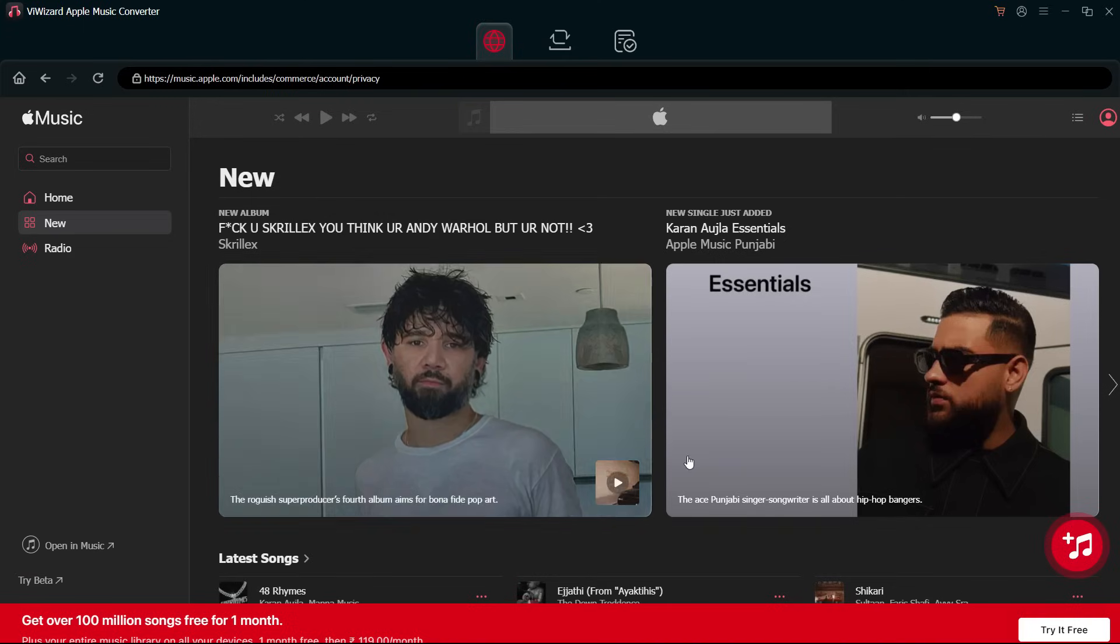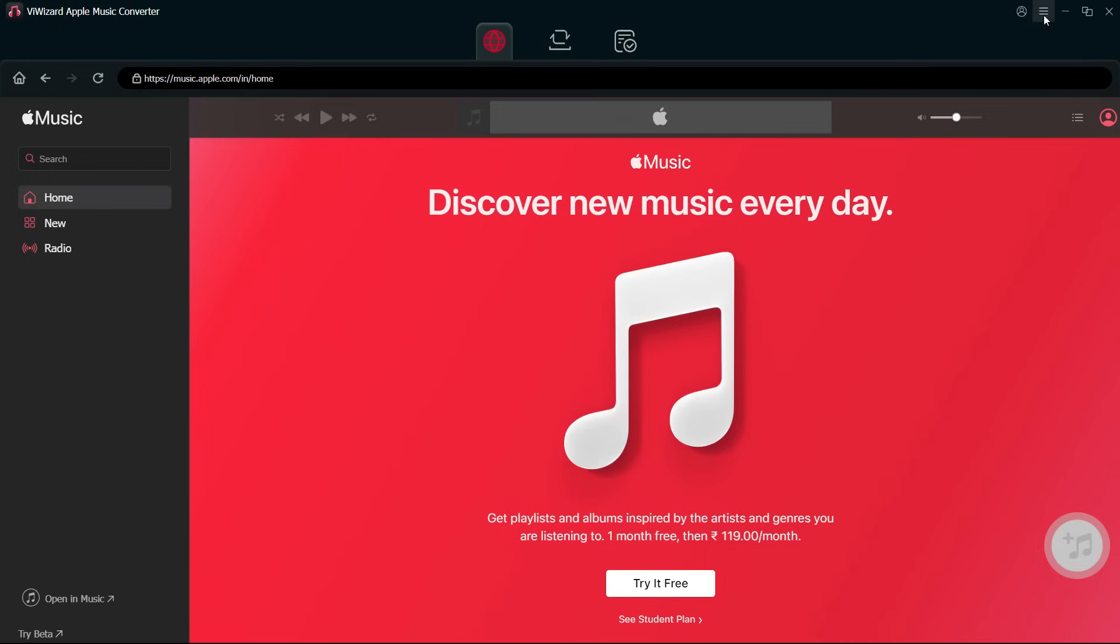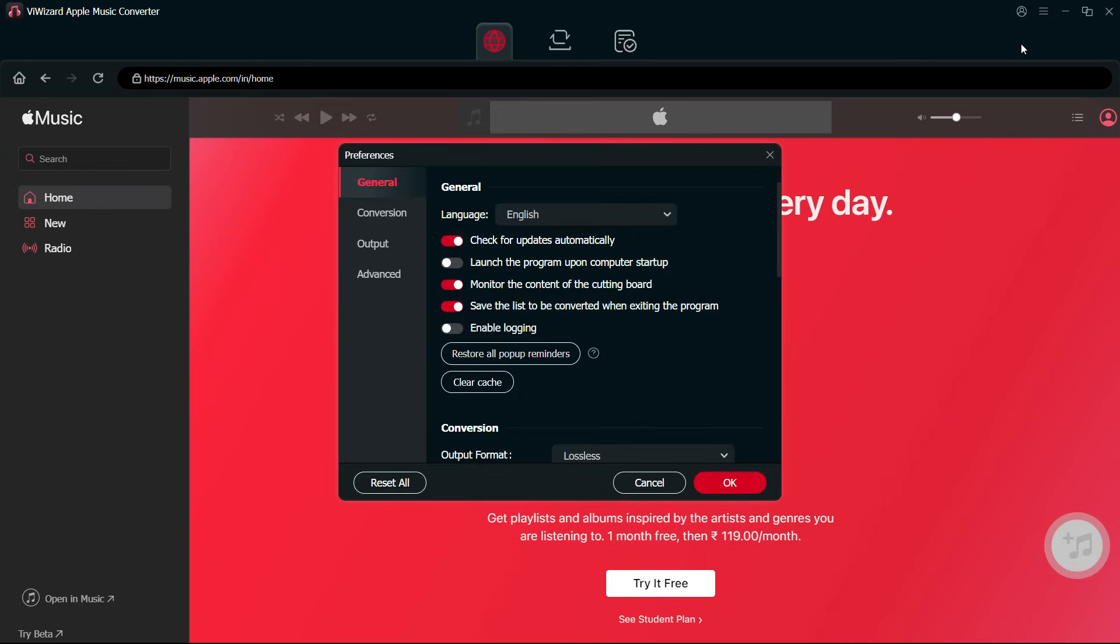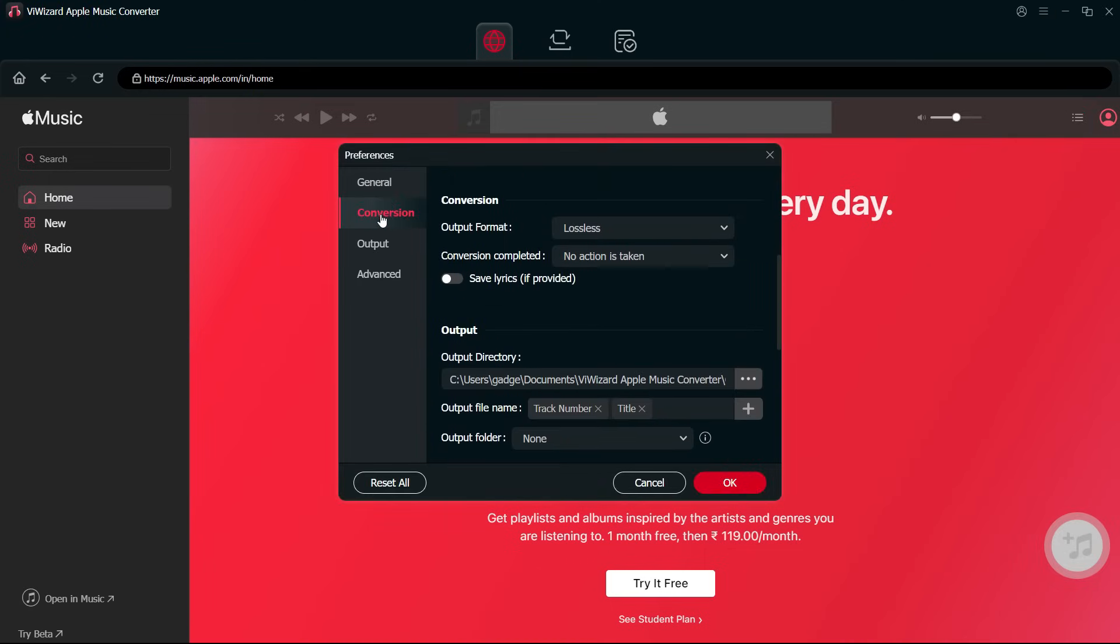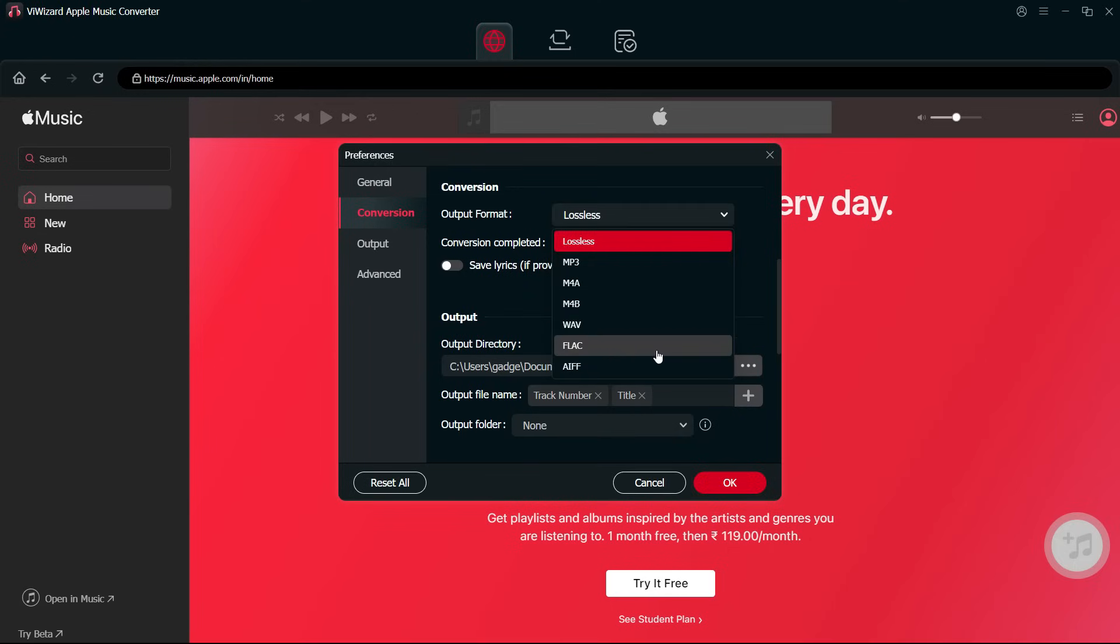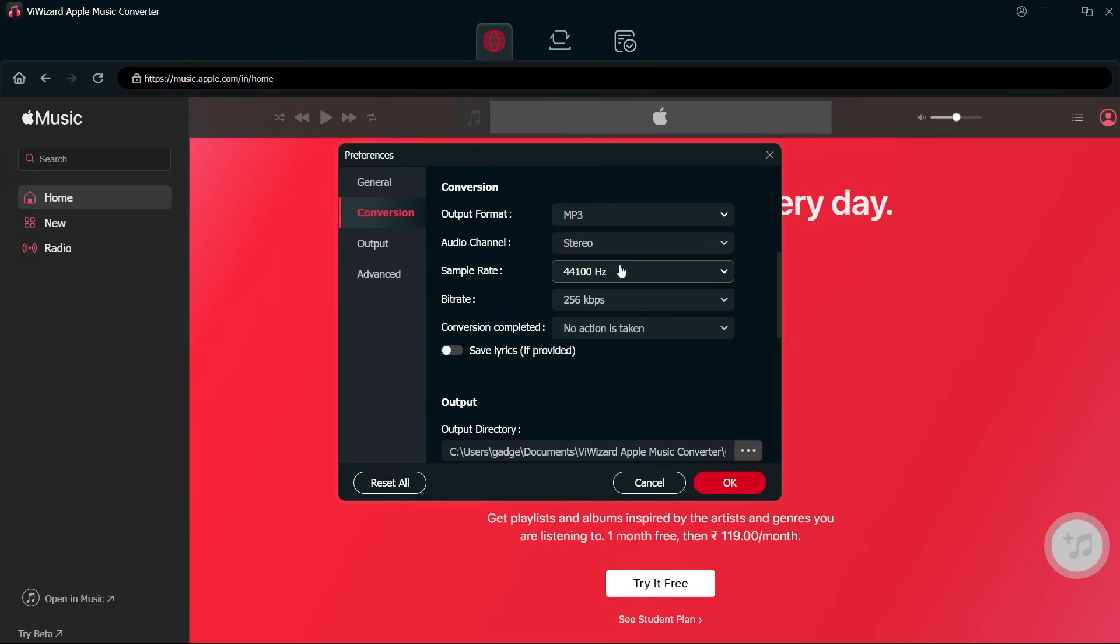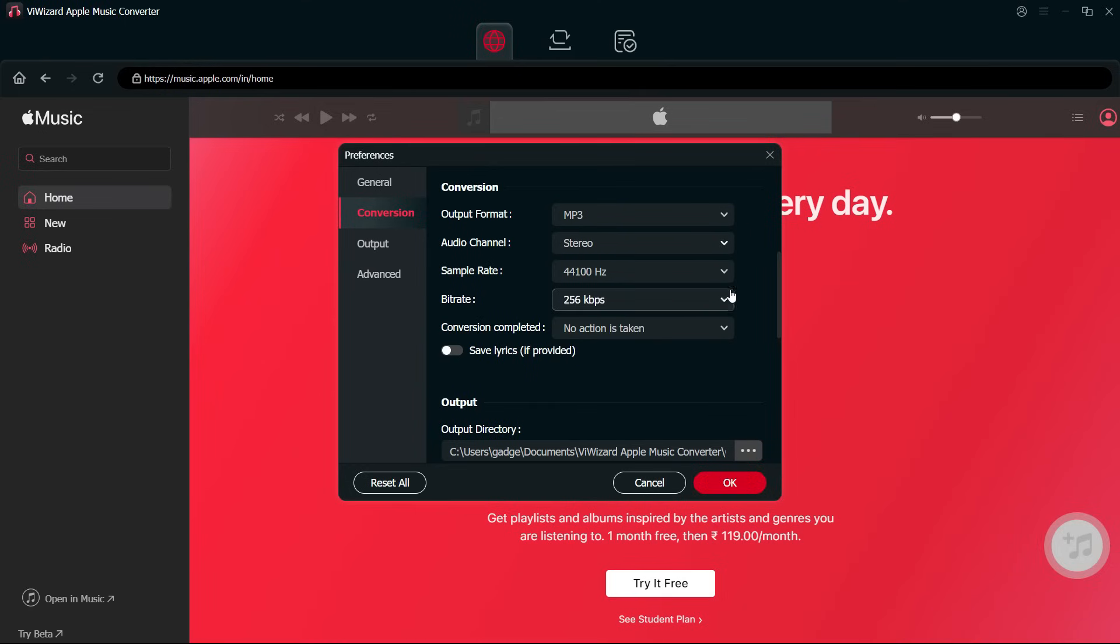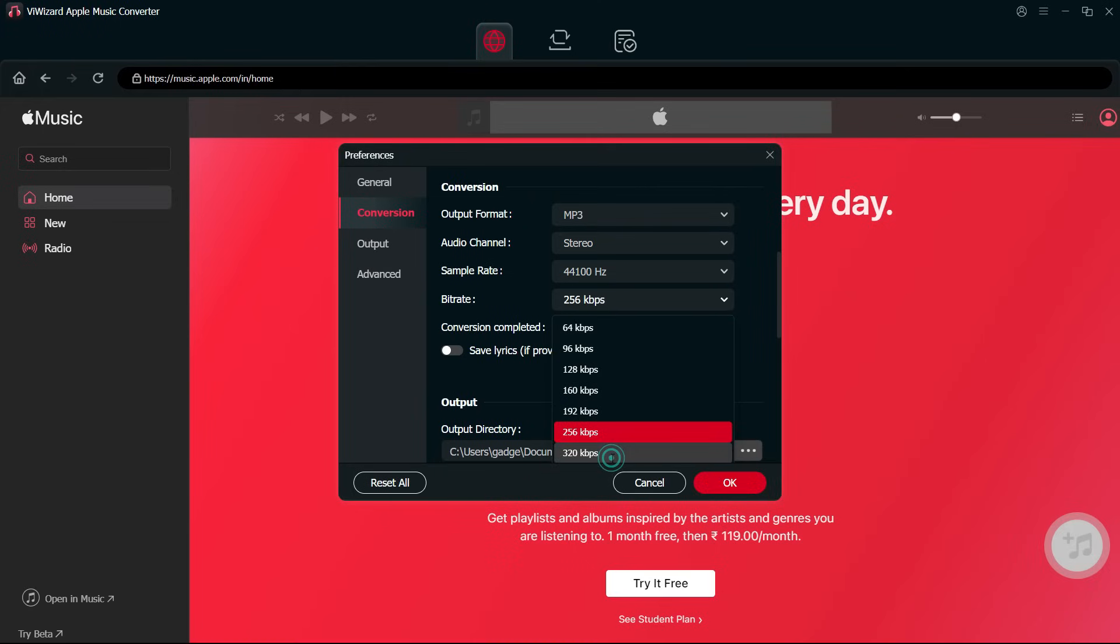So you can play the song on any device. Set it first from the Preferences—go to Conversion, and in the output format, select the format you want to convert to. Let's set it to MP3. You can set the sample rate, bit rate, and audio channels. Once all are set, click OK.